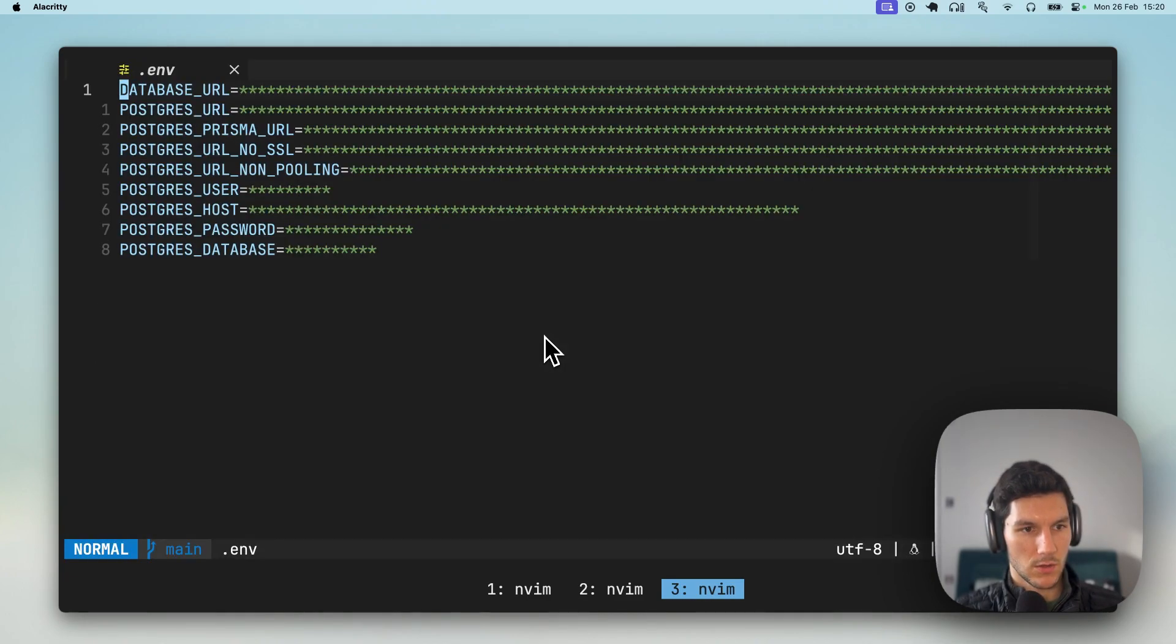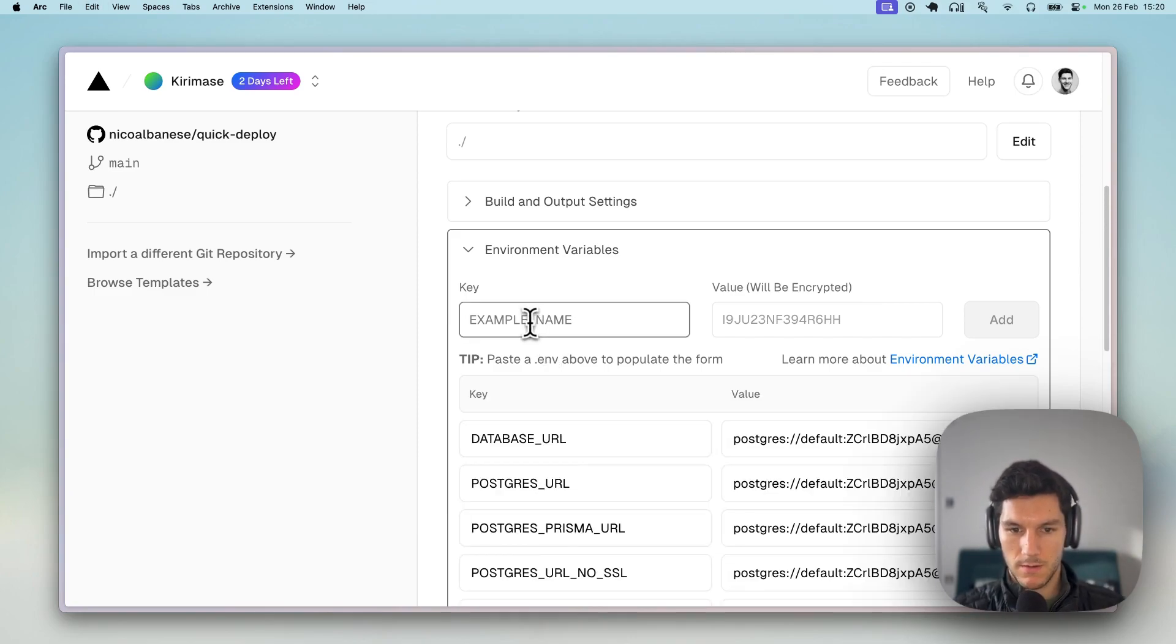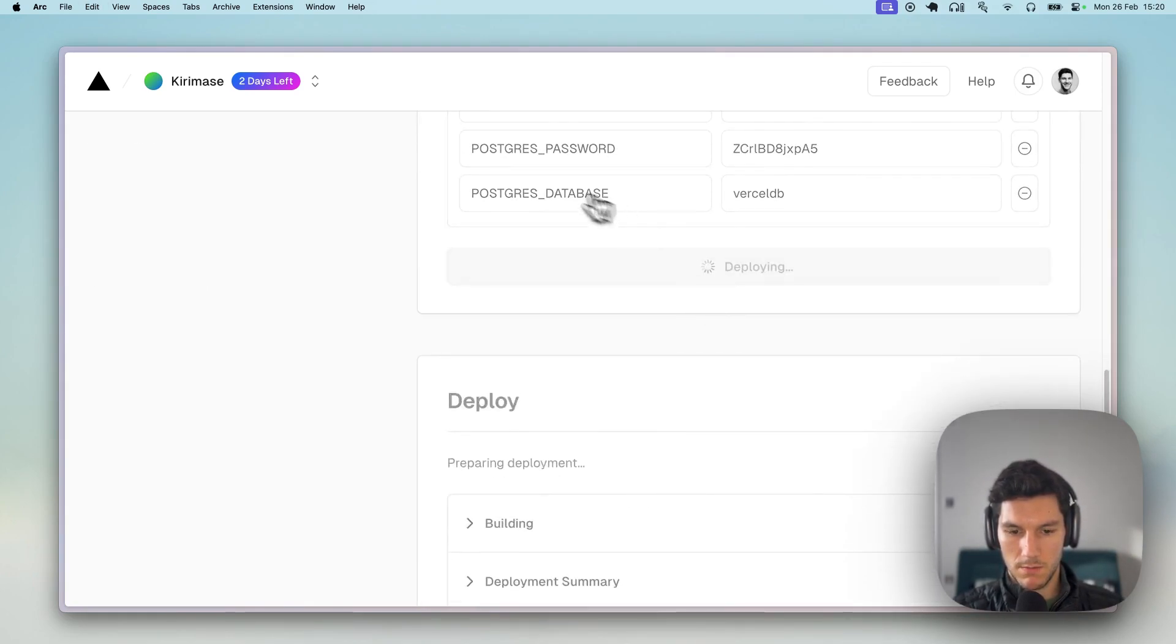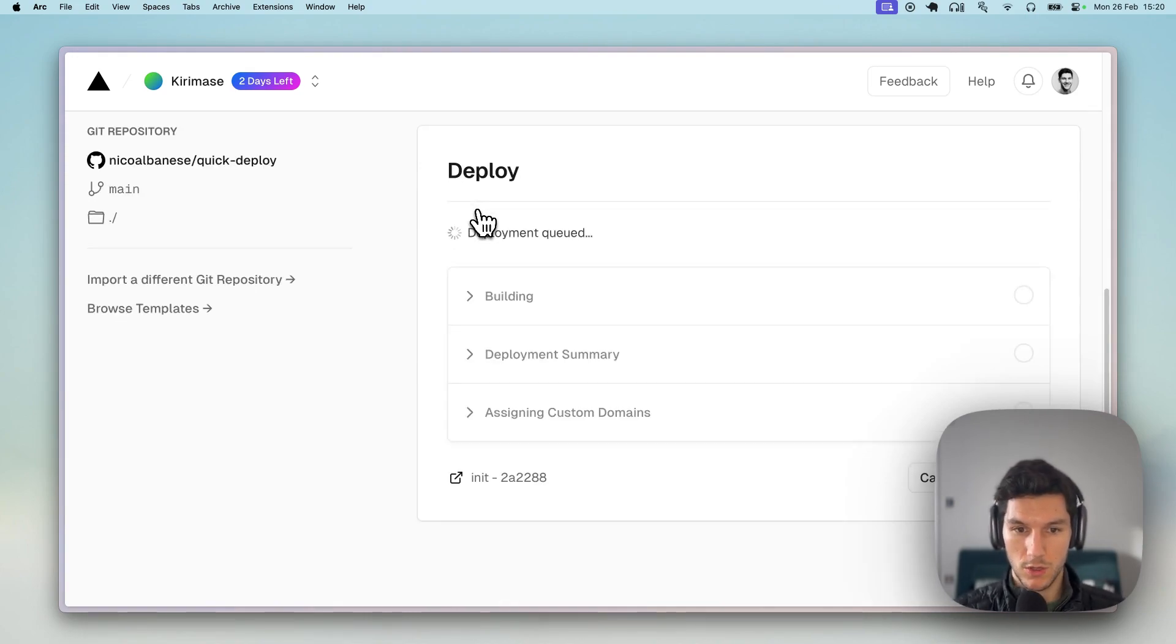So if we go down, paste, copy them in here, and then we are going to hit deploy. And then in about 30 seconds, we should be up and running.